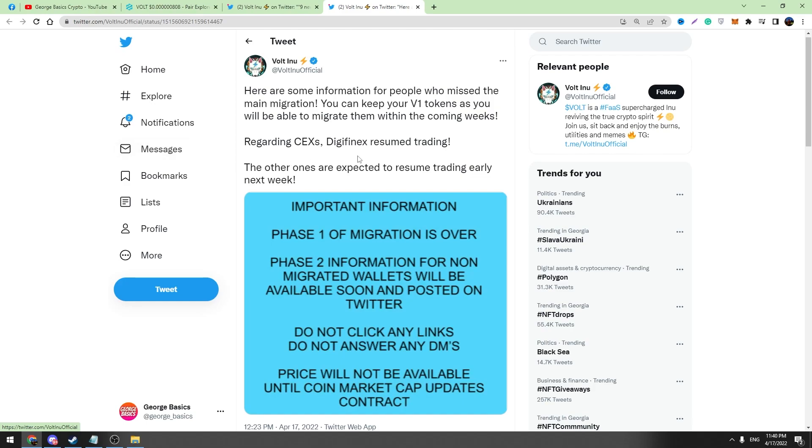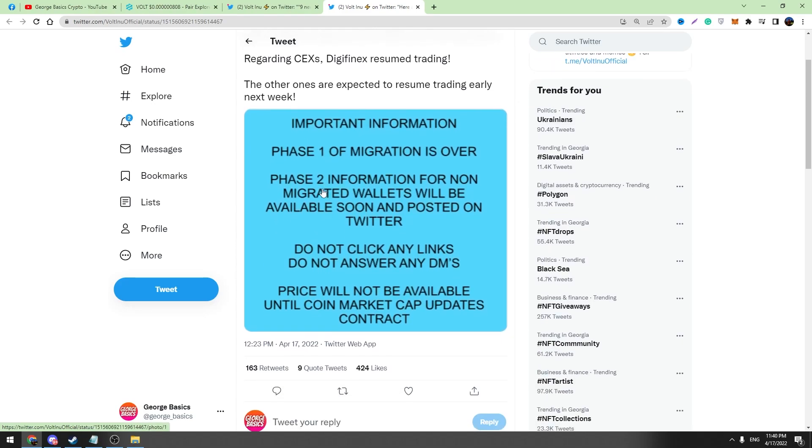Regarding CEX Digifinex, resume trading. The other ones are expected to resume trading early next week. Important information: Phase 1 of migration is over. Phase 2 information for non-migrated wallets will be available soon and posted on Twitter.